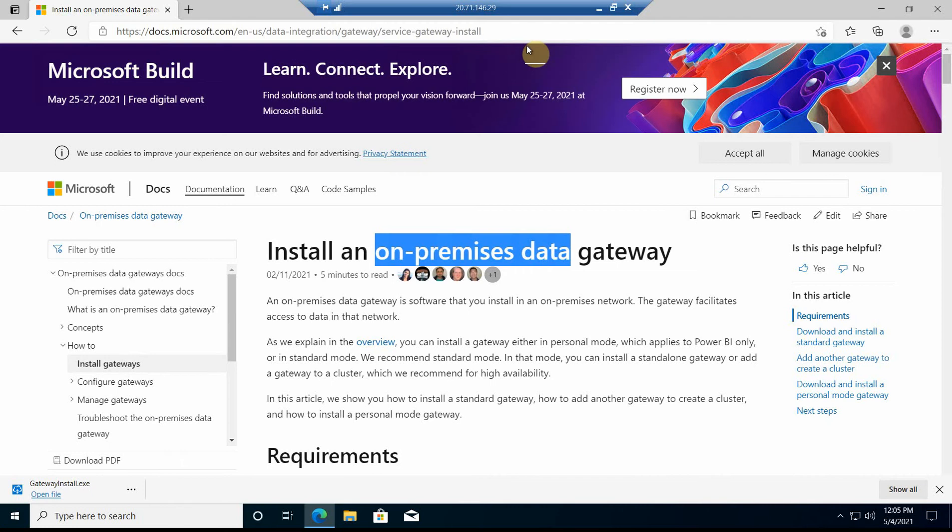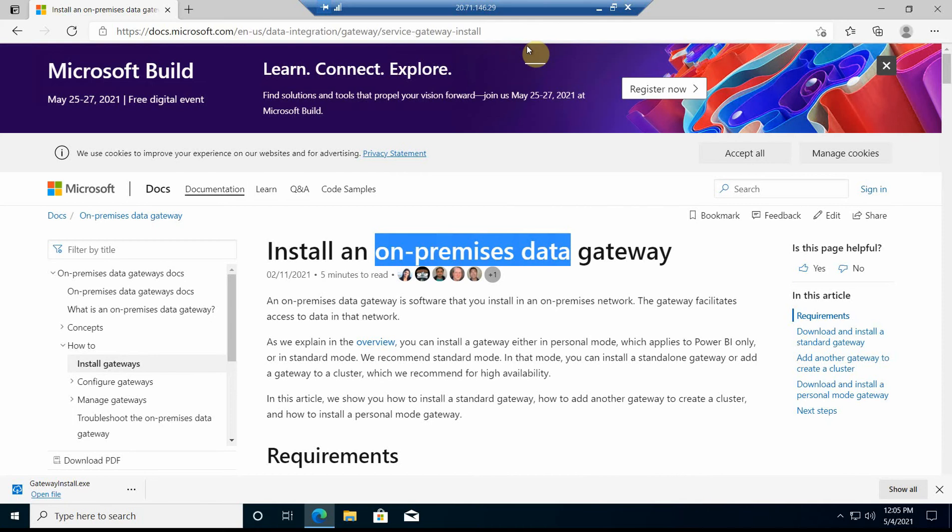Basically, the main idea behind on-premises data gateway is when you have multiple workloads - some running in the cloud and some running on-premises - and we need to have a way to connect these two workloads together. Let's say you have Power BI or Power Automate flow that you want to trigger from the cloud flow.